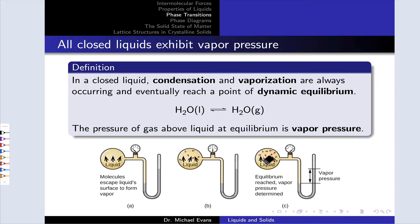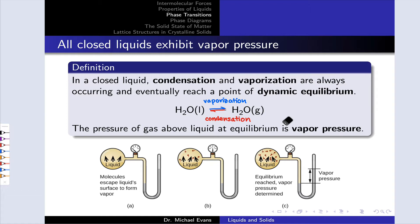When a liquid is inside a closed container, condensation and vaporization or evaporation are always occurring. So this equilibrium between liquid water and gaseous water inside a closed thermos of water is always occurring. The forward direction is vaporization or evaporation and the reverse direction is condensation. At some point, vaporization and condensation will achieve equal rates. This is a principle of physical and chemical equilibria. We eventually reach a point of dynamic equilibrium where the rates of the forward and reverse processes are equal.